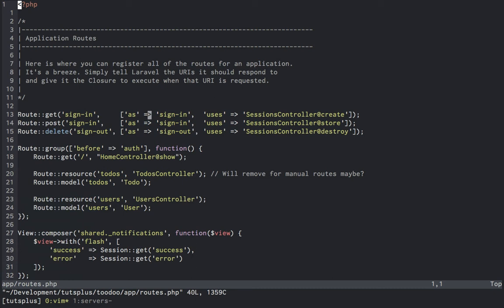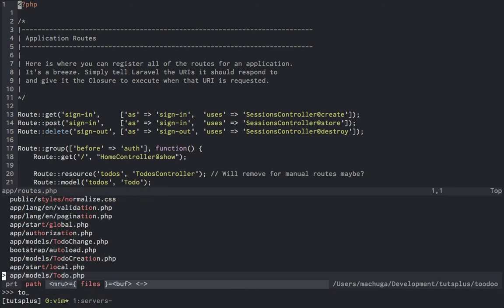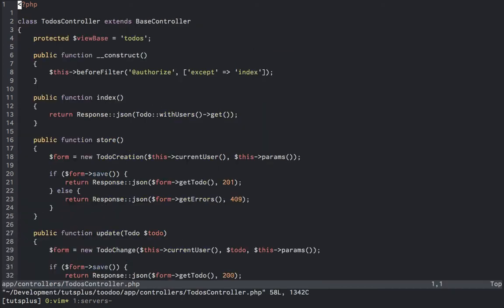Then below, we'll have our todos resource mapped to our todos controller, which is going to be responsible for handling all CRUD operations on the todo list as a JSON API for the Angular frontend.